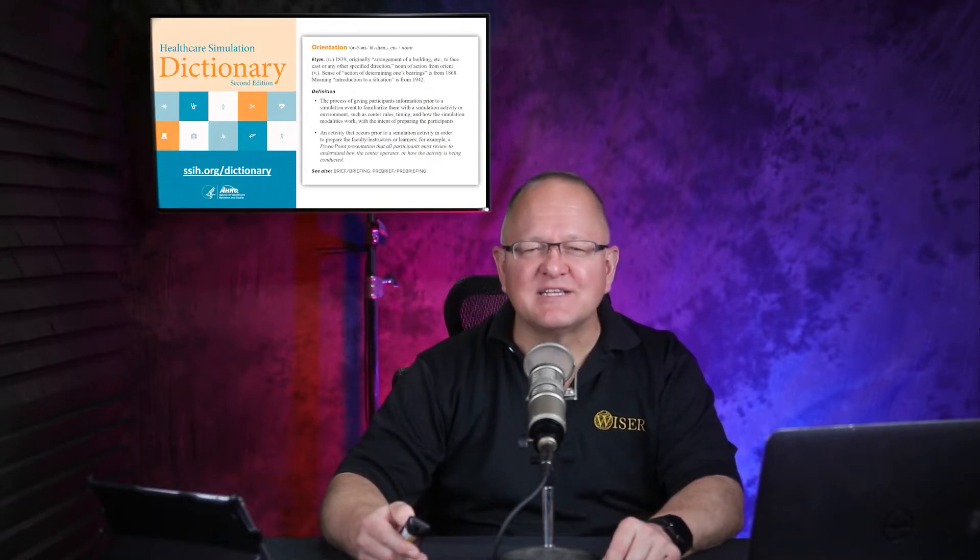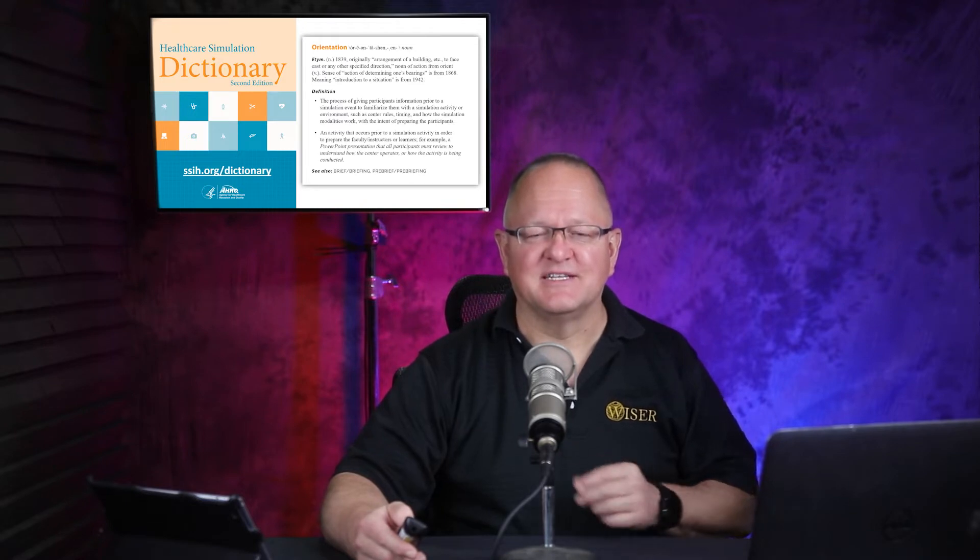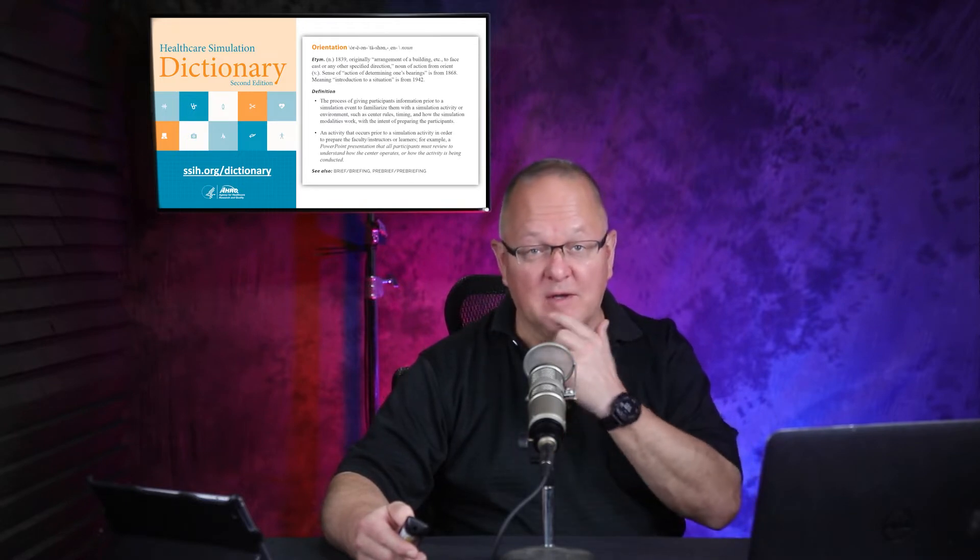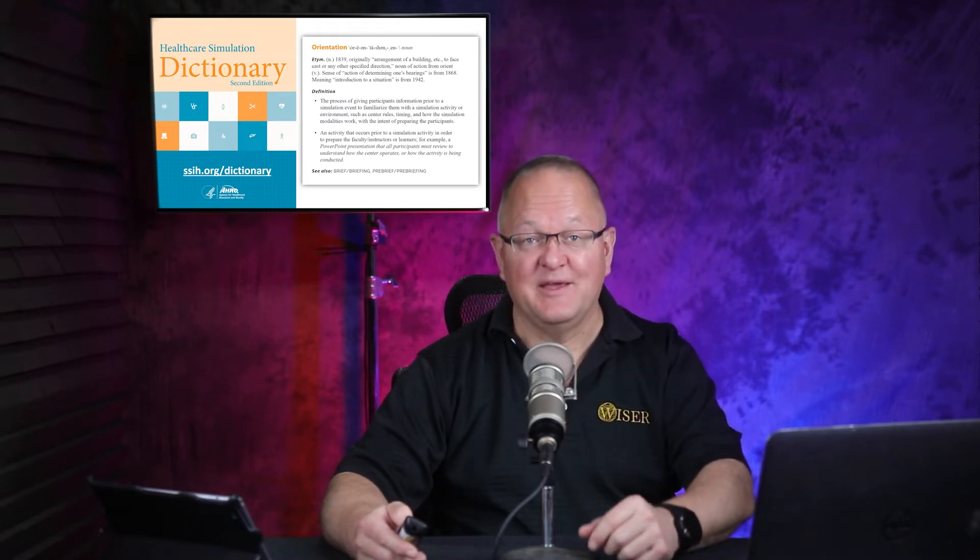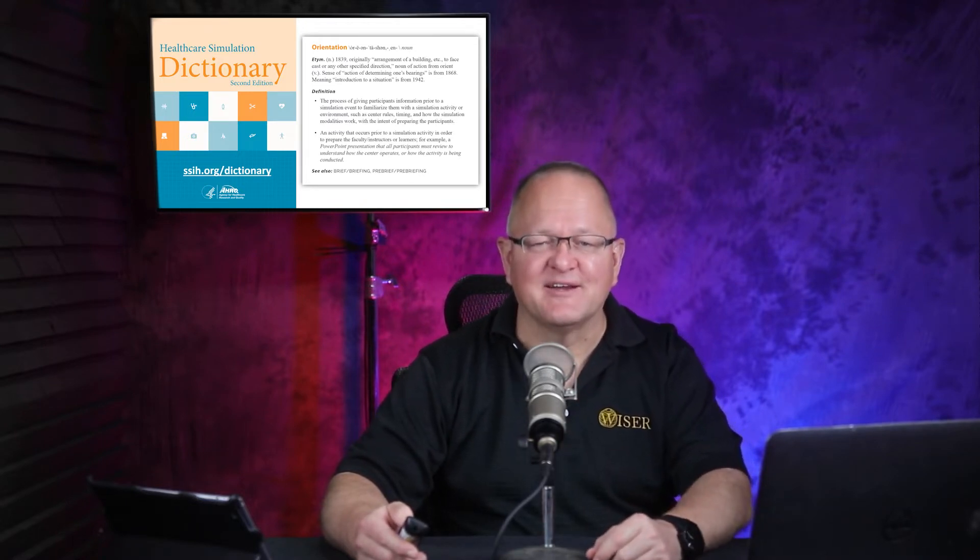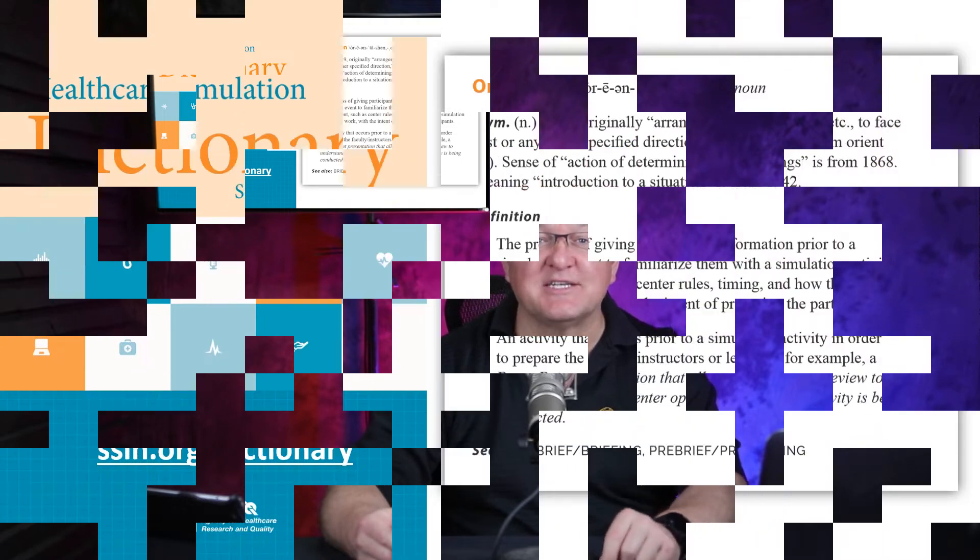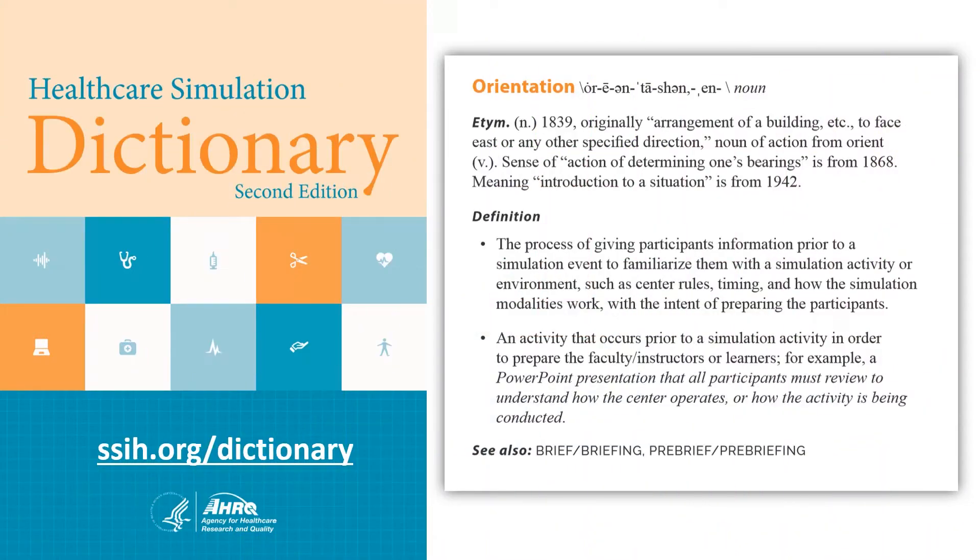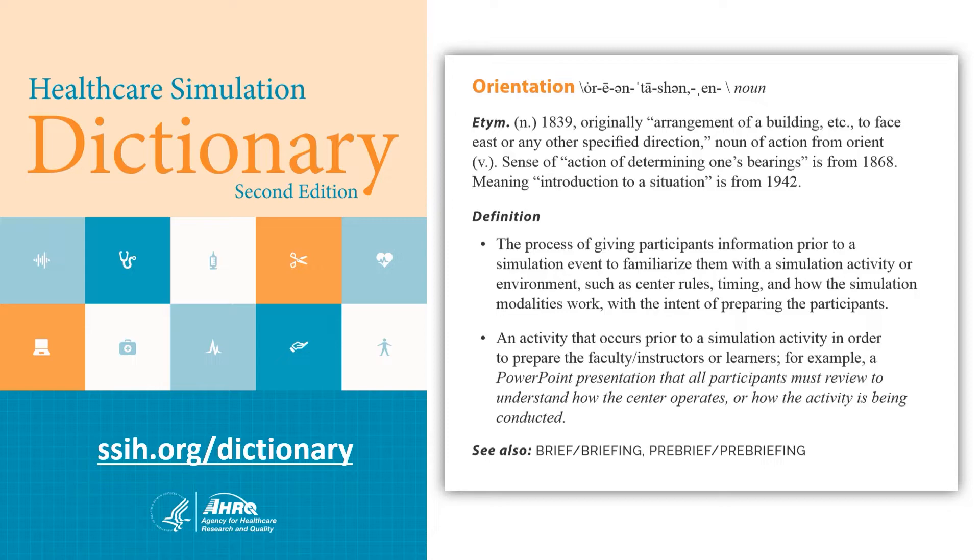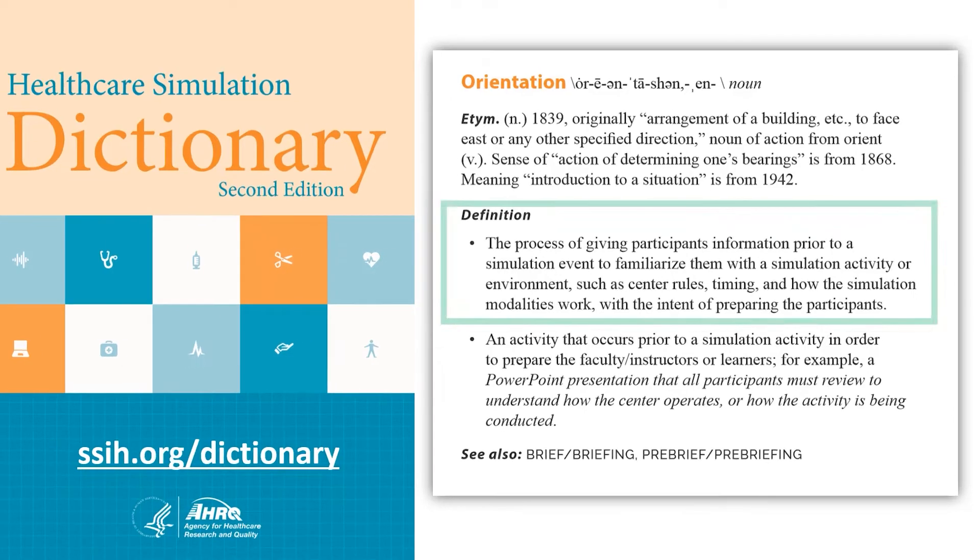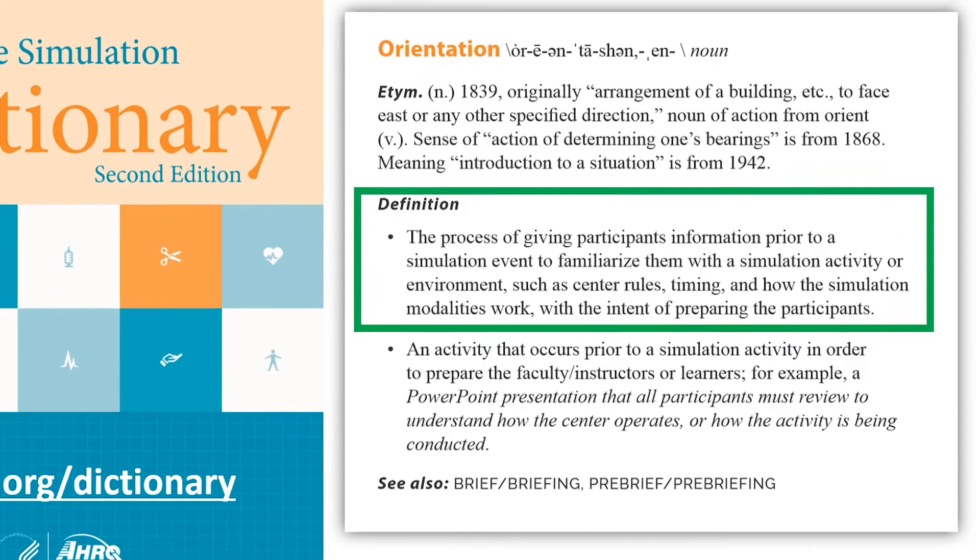So I want to start with looking at some dictionary definitions. I hope most of you know about the Online Healthcare Simulation Dictionary. It was a project that was started a long time ago when I was president of the SSH, and it has become an invaluable resource over the years. Hopefully, you'll be able to get access to it if you haven't so far. But I do want to talk about a few things from dictionary definitions.